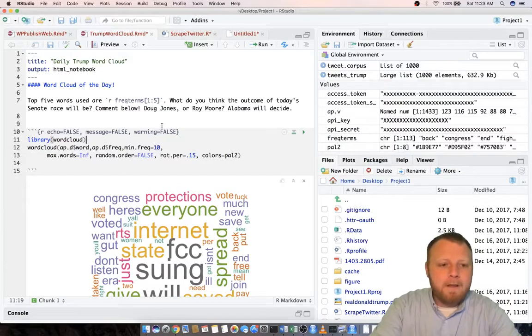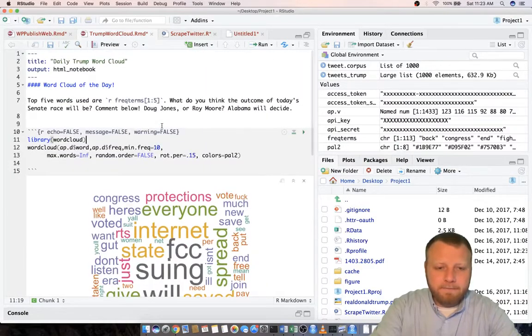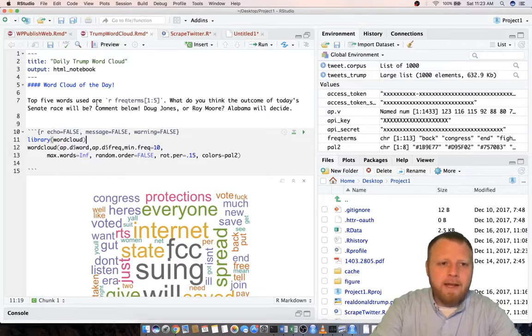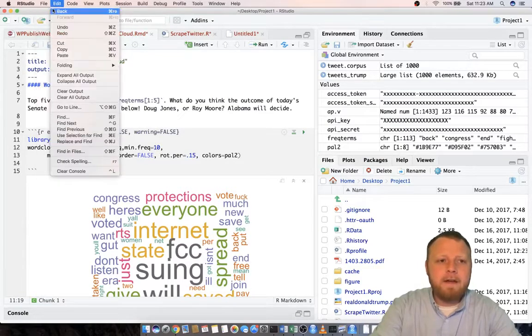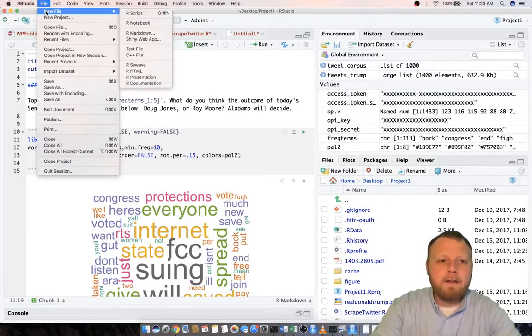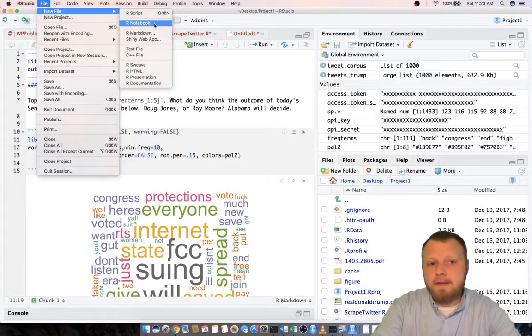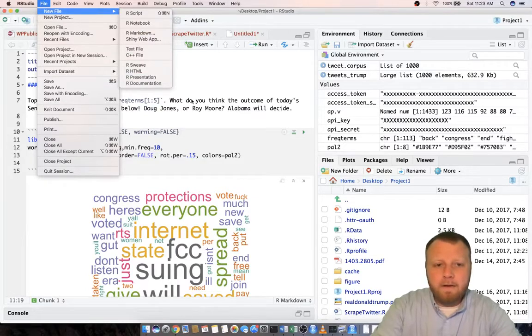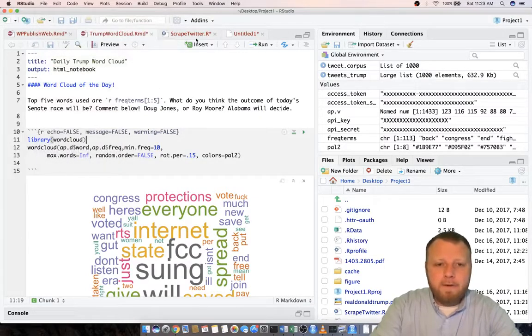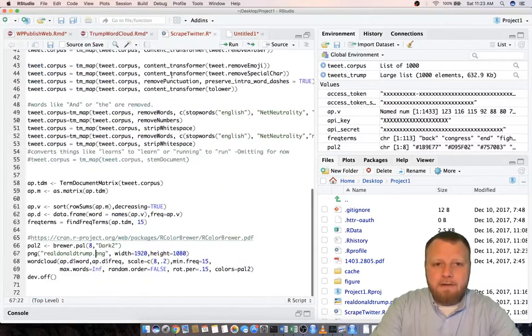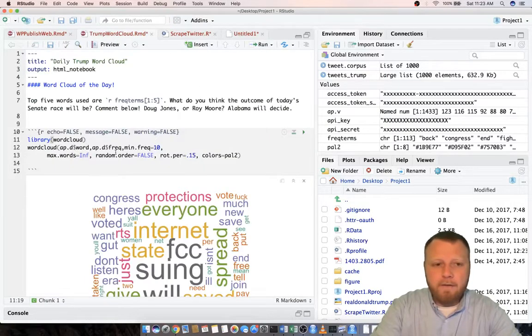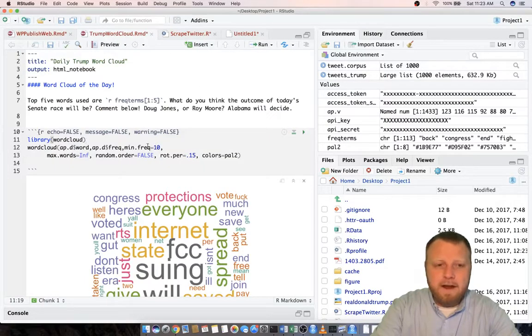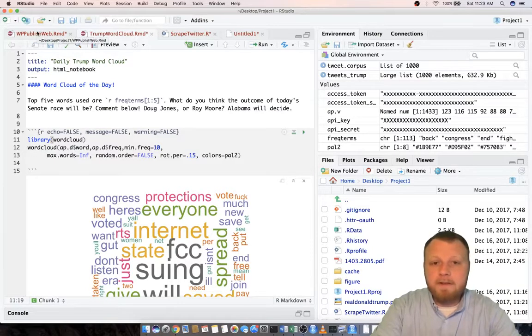Now that that's done, let me show you how to get an RMD file first. File, new file, and just do R notebook and that'll be an RMD file. You can read up on that. All right so we've done the back end. We scraped. We got the data. We did the front end, the GUI interface, so to speak, the graphical side, and now we want to publish this to the web.